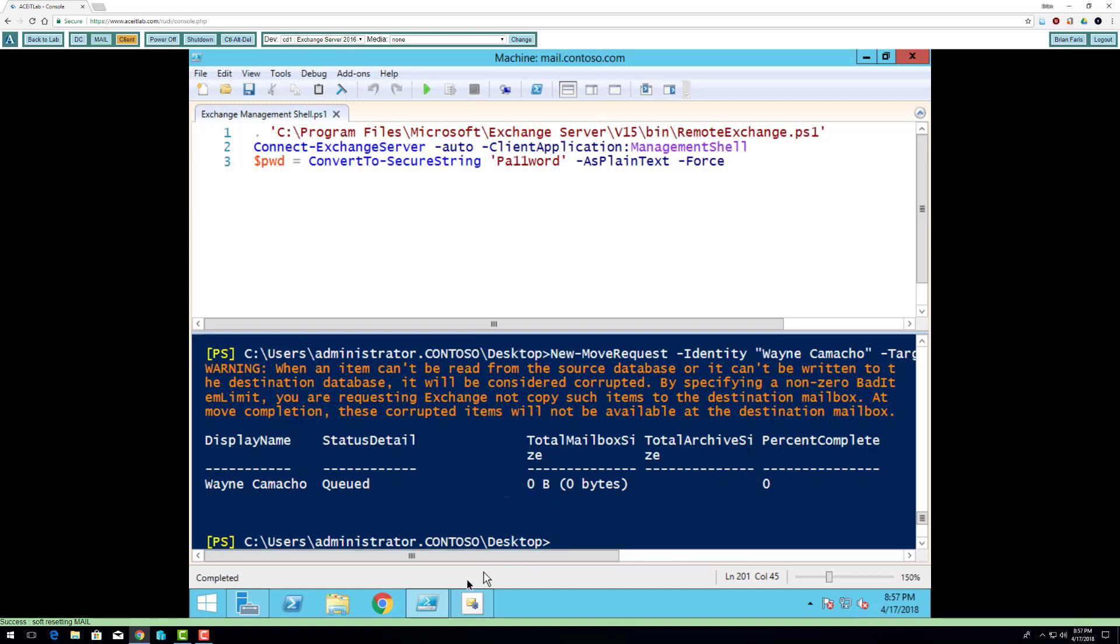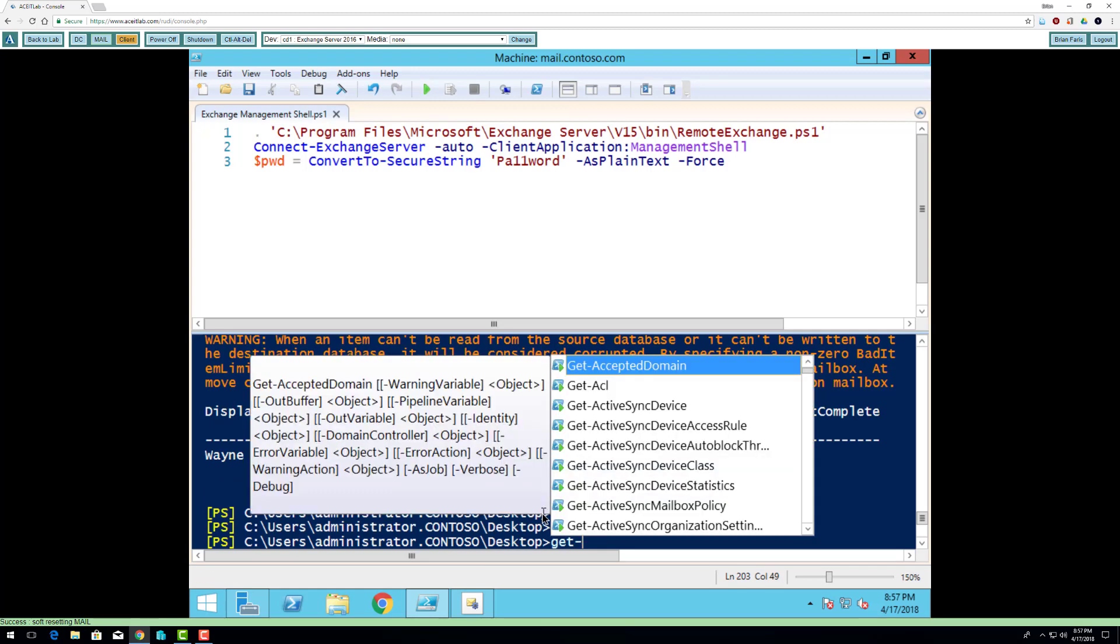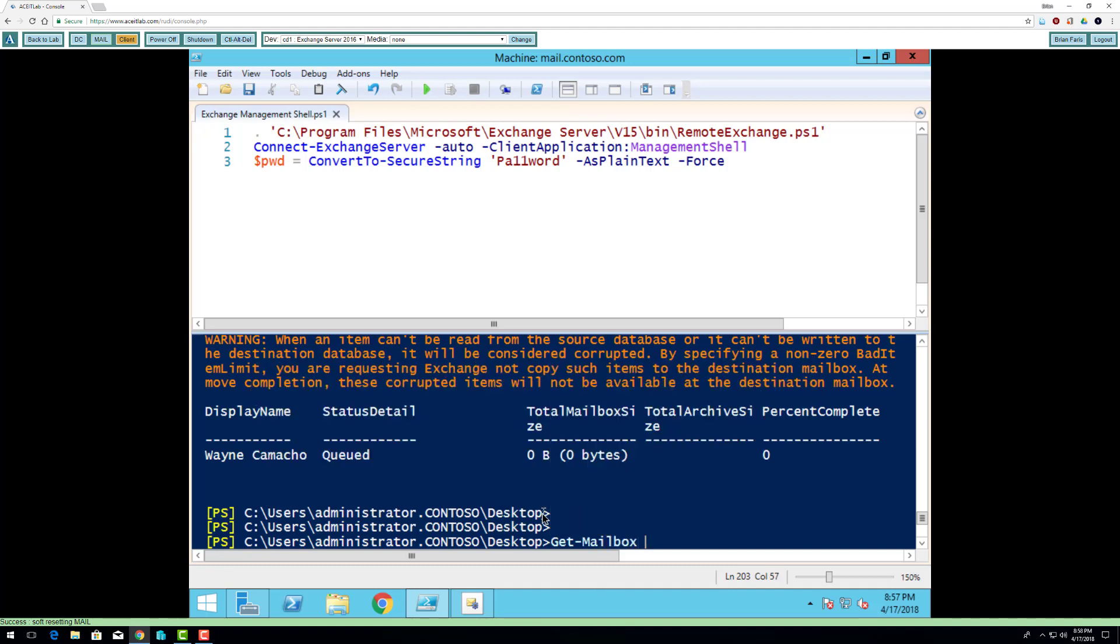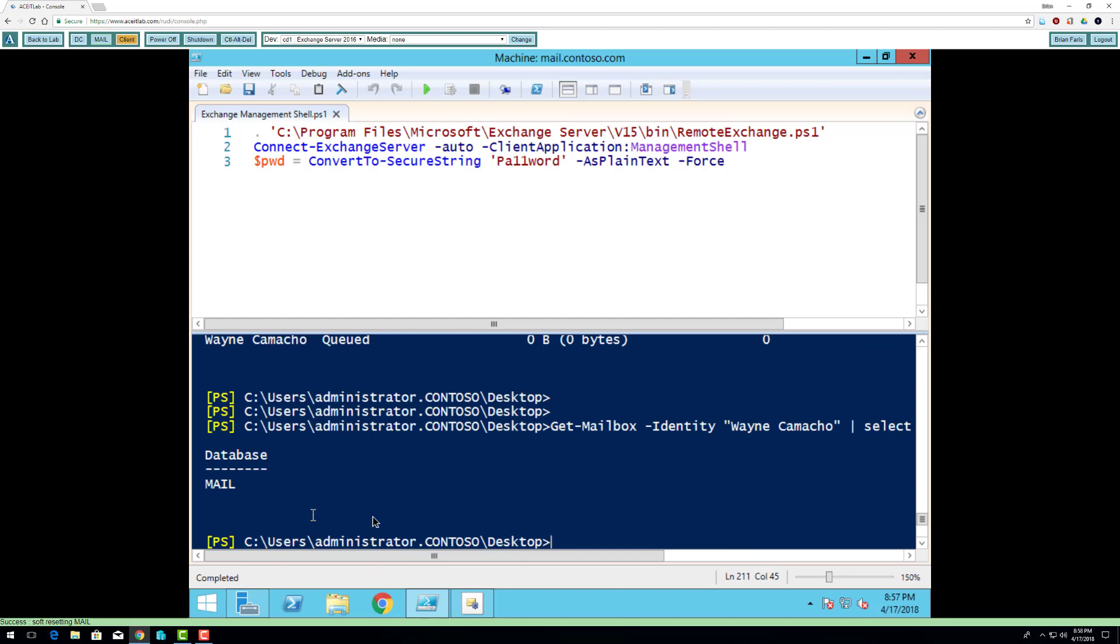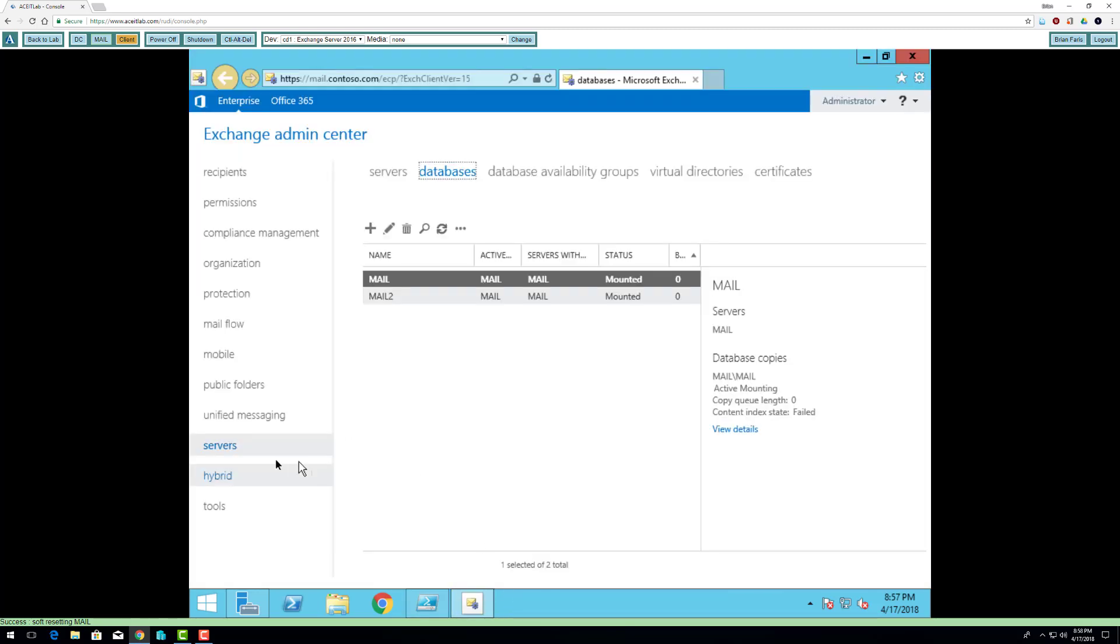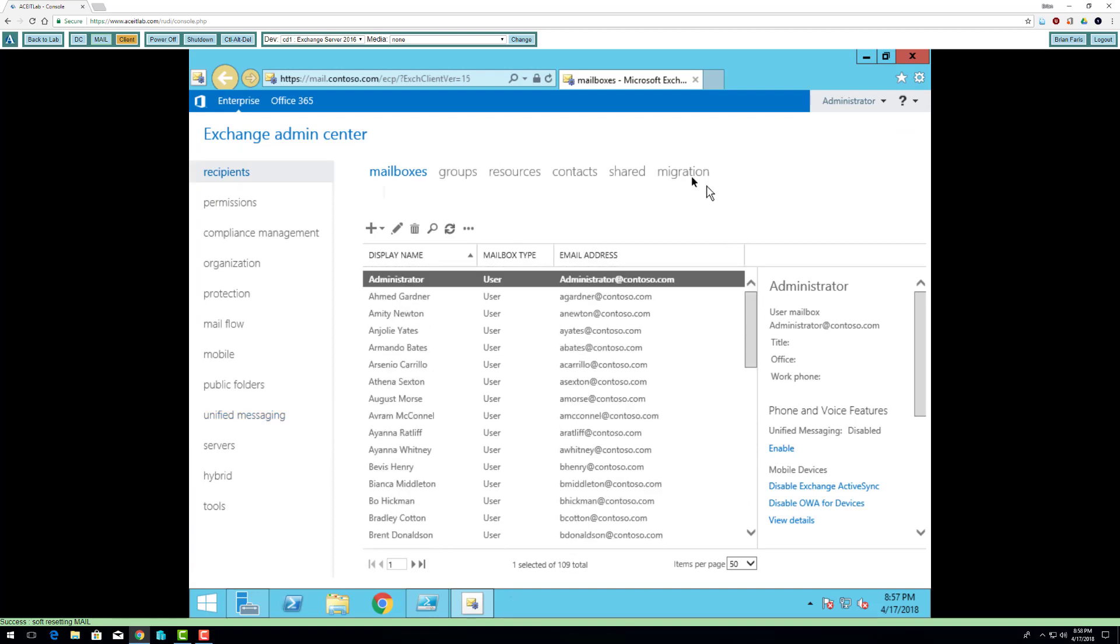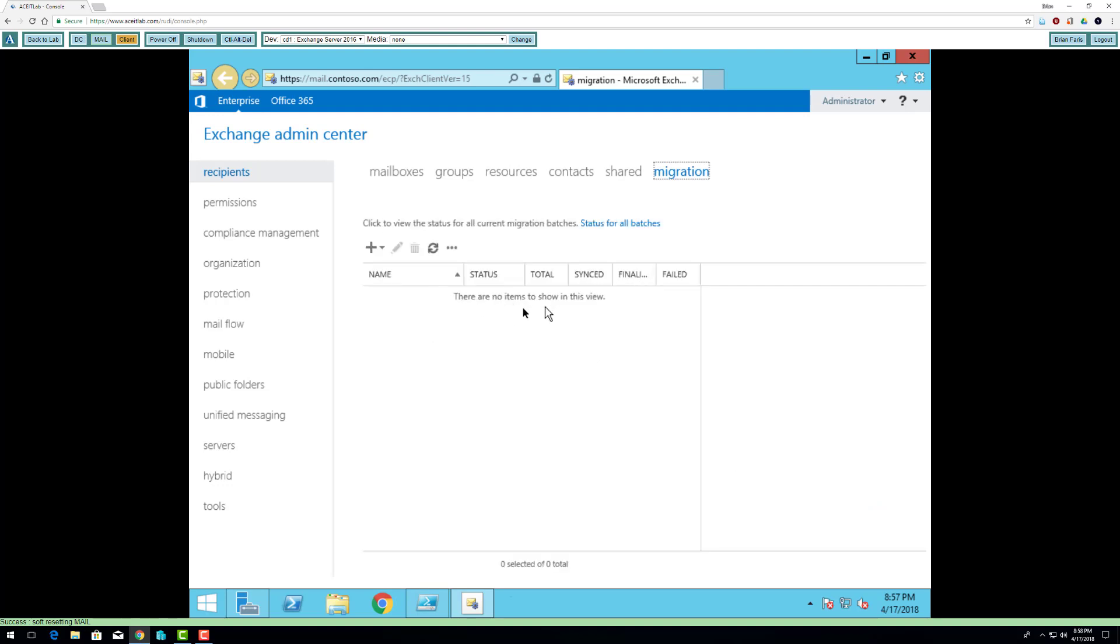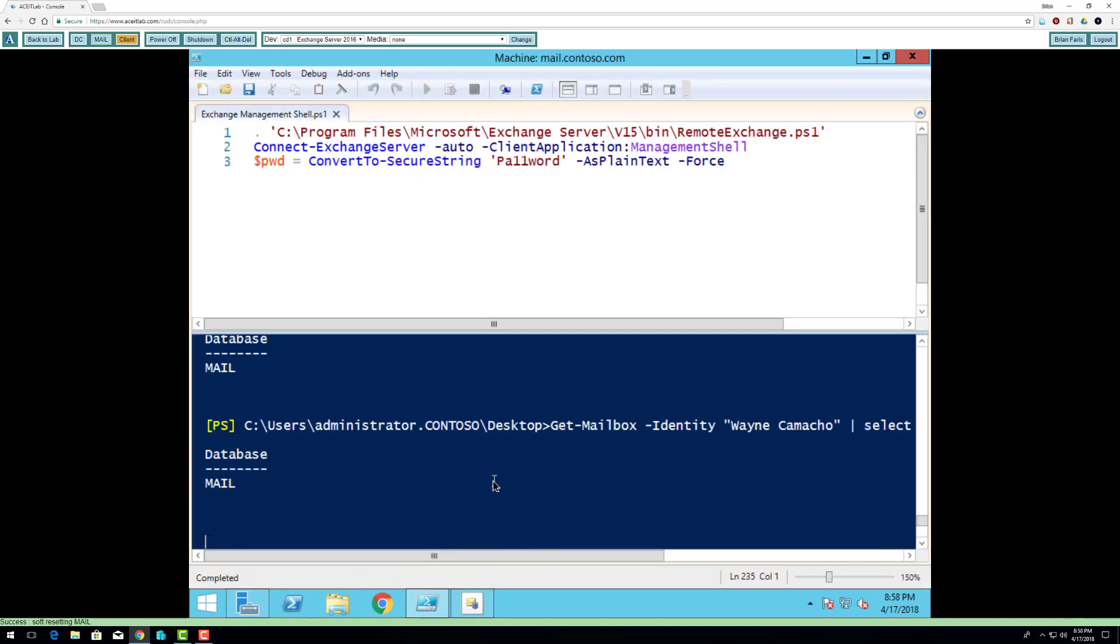And it might not be moved right now, it might still be going on. So I'm going to do get mailbox identity Wayne Camacho select property database. It's still in mail. If I go back here and go to recipients, migration, it's already moved.